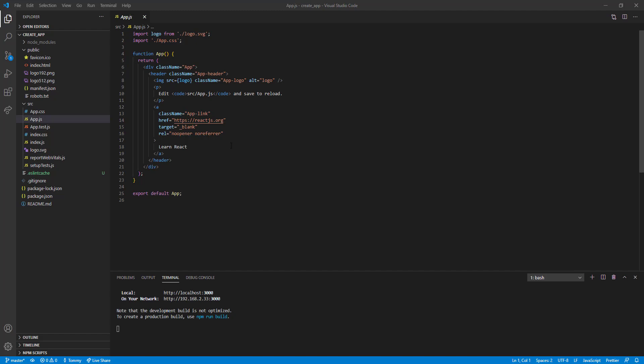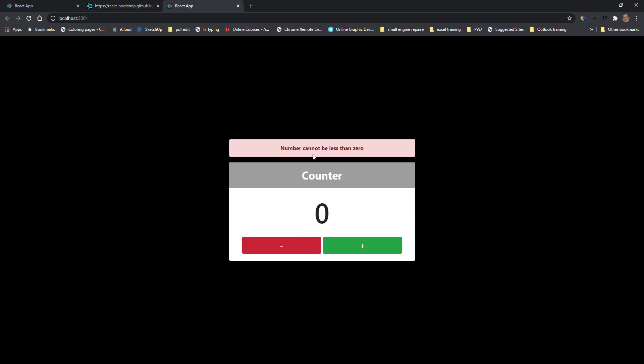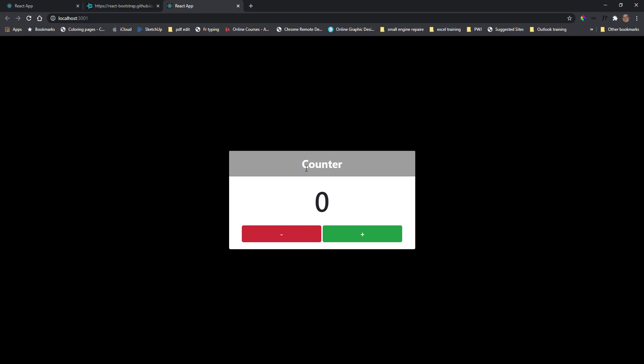Hello everyone and welcome back to the channel. In today's video I'm going to show you how the useEffect hook is used, and we're going to make a quick simple little project — it's a simple counter that counts on the plus and the negative push. I just have a little alert saying the numbers can't be less than zero, and to make this work we're using the useState hook to store state for us.